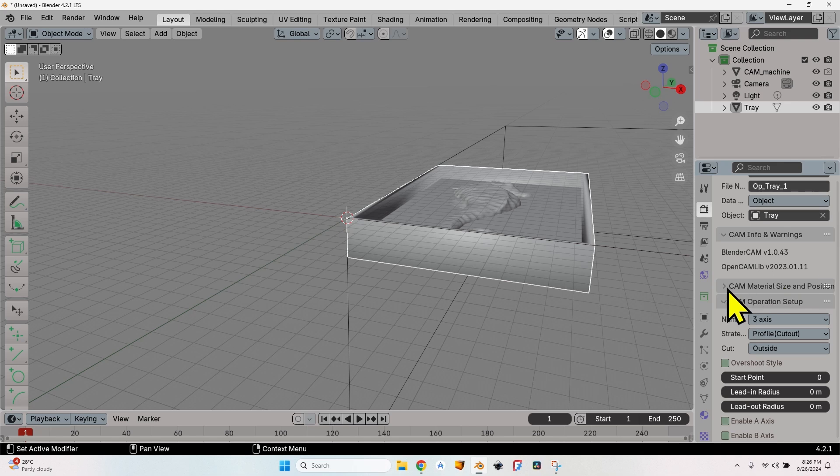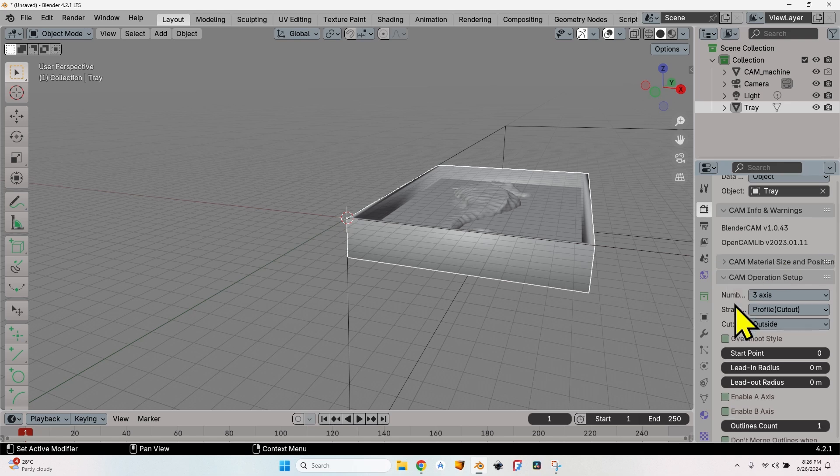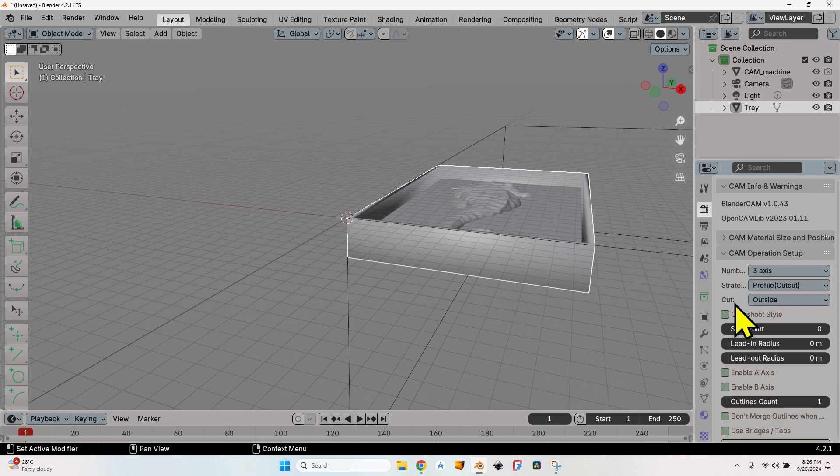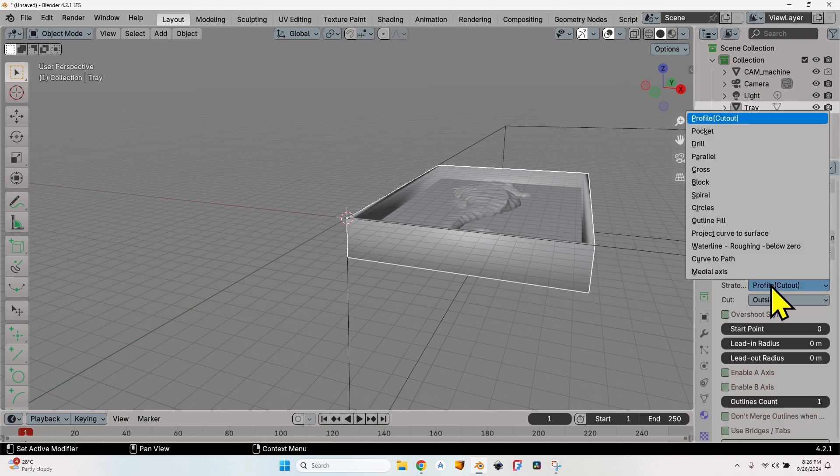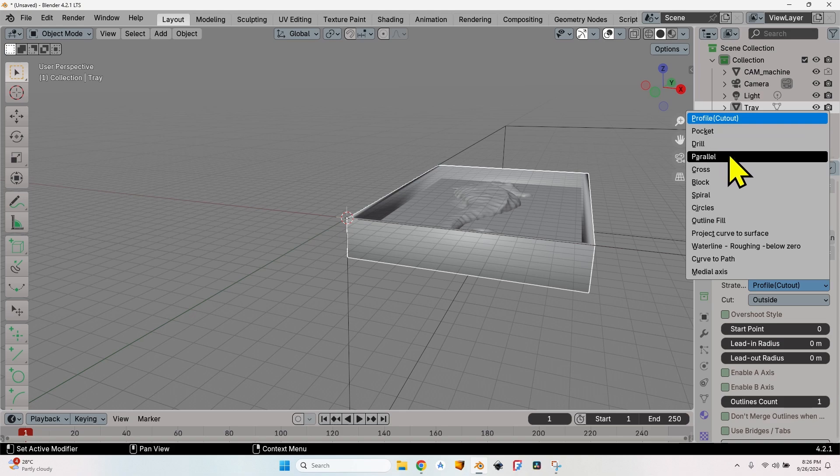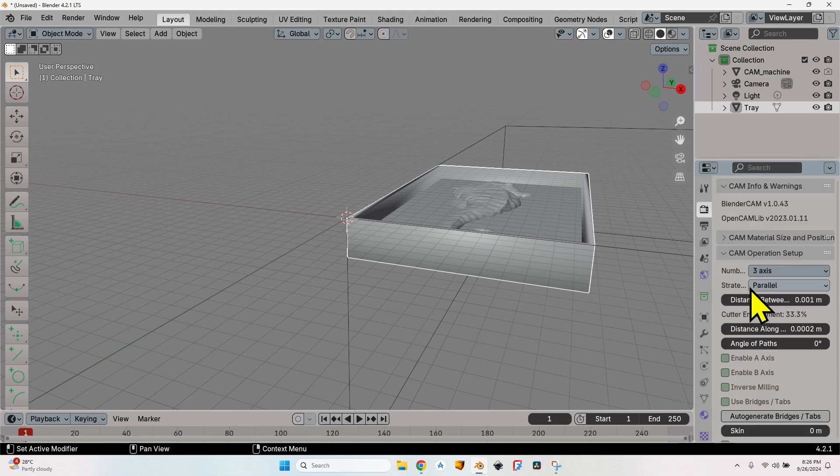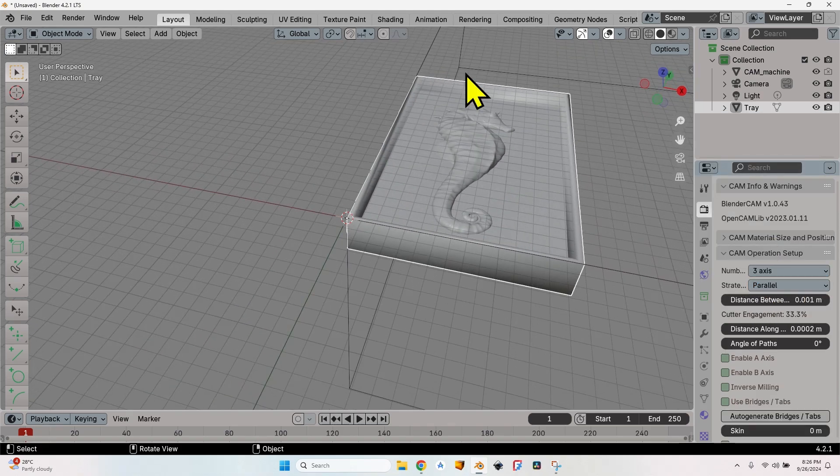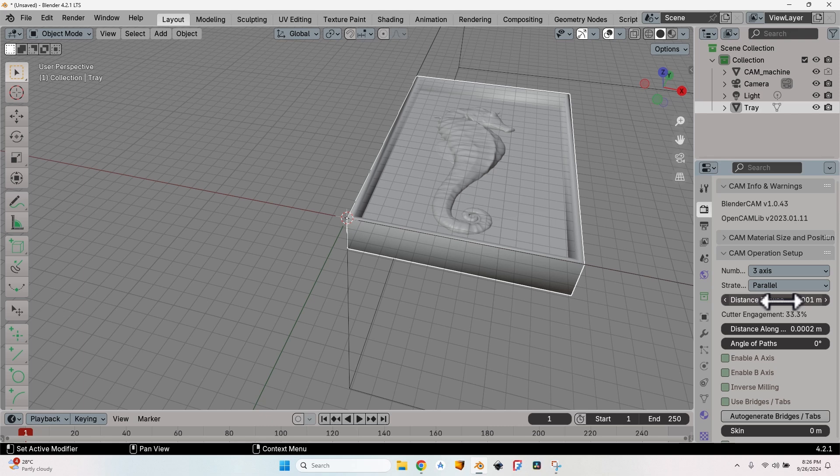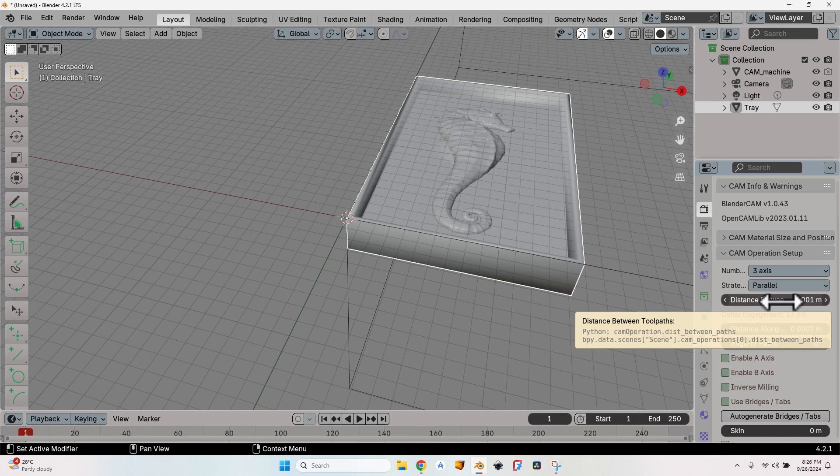Let's close this tab—we are not going to make any changes here anymore. In the CAM operation setup, I'm going to use a parallel strategy, which means it will mill lines along this shape. Another setting here is the distance between two paths. This is the step over, but in Blender CAM it's not defined as a percentage but as an actual number—the distance it will move from one path to the other.